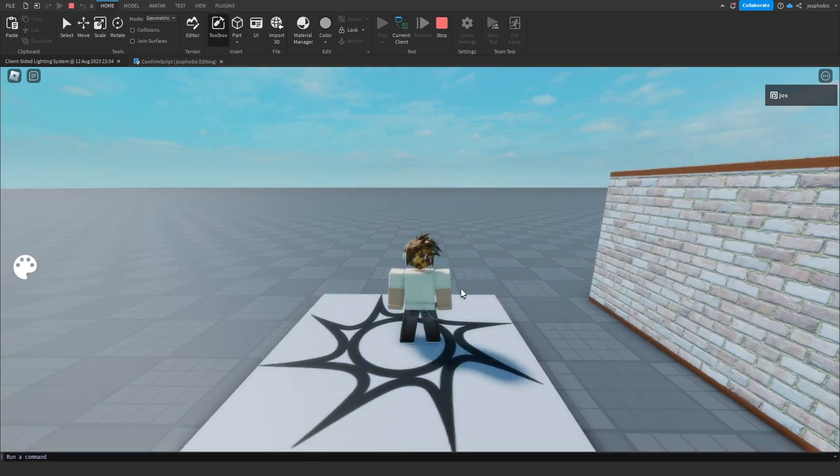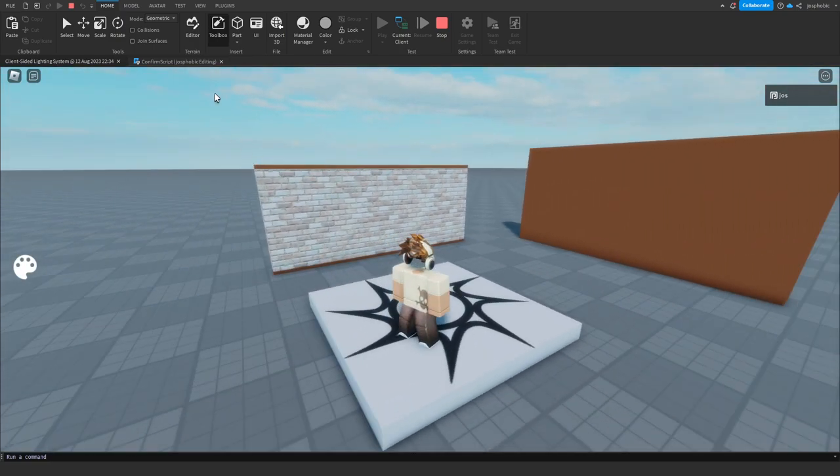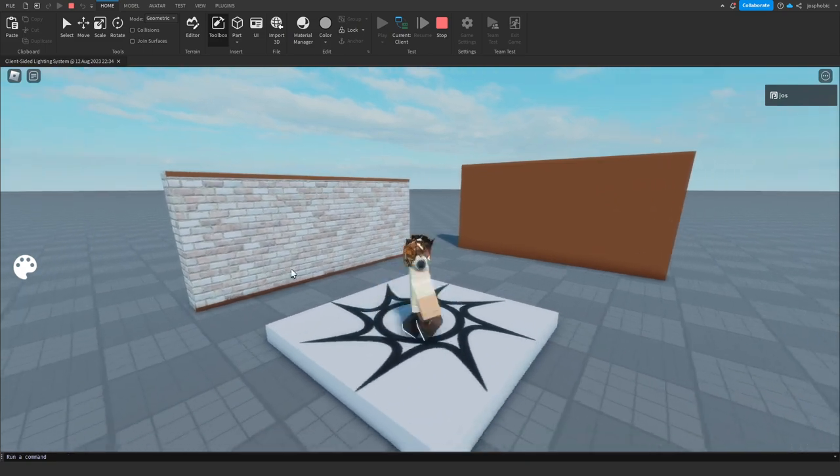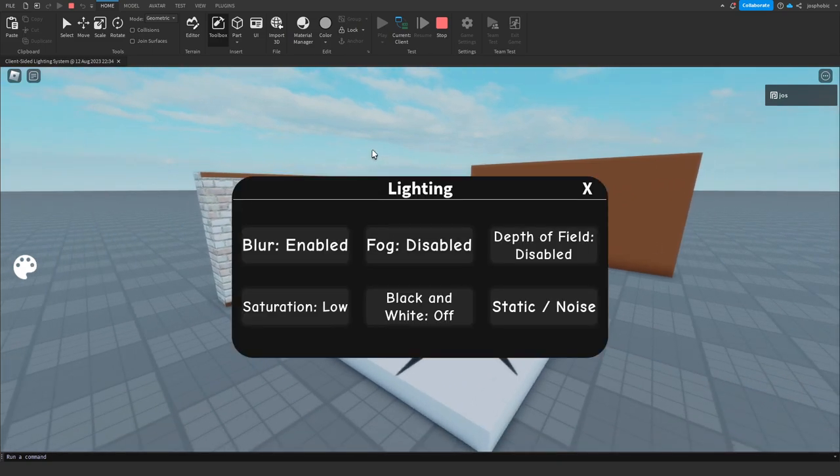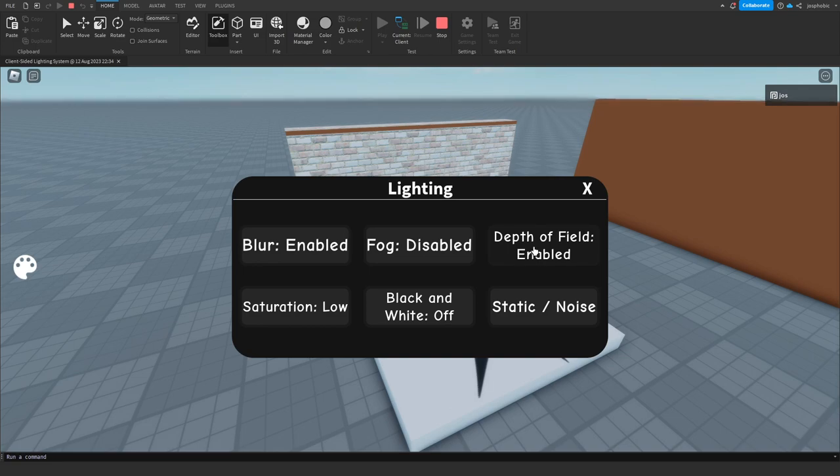Hey, what's up, welcome back to another video. So today I just wanted to show a little UI I was working on. So basically, it's basic lighting settings.